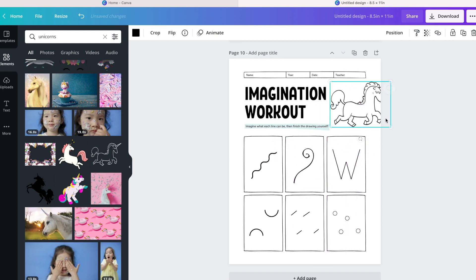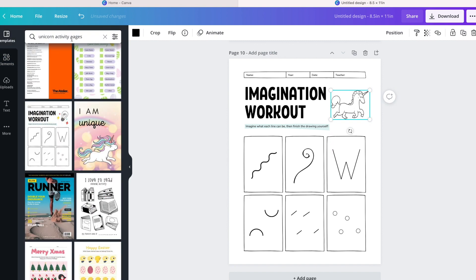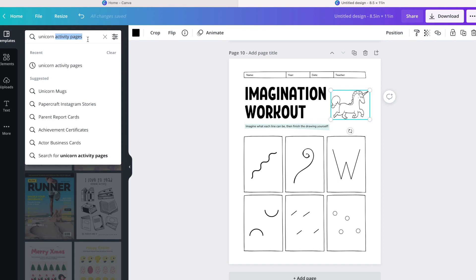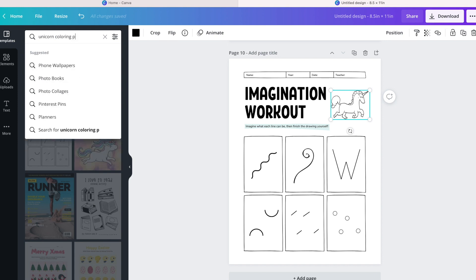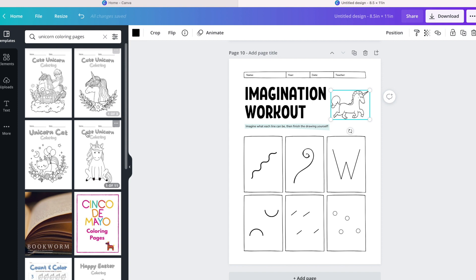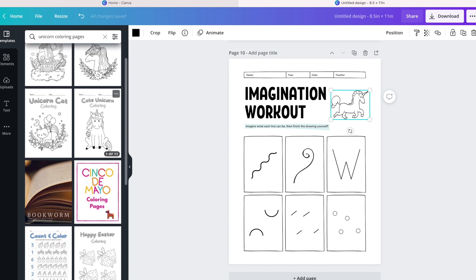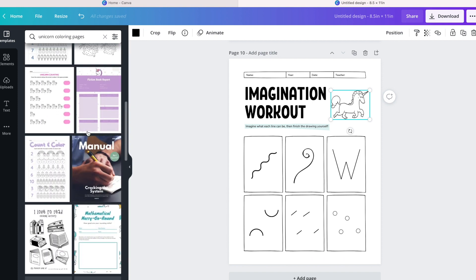I will definitely go back and eliminate a lot of the different things that are not needed, like the name and the date. You don't need to have that and then you have more room to do other things. So I'm going to go back to unicorn coloring pages to see if there's anything else that pops.